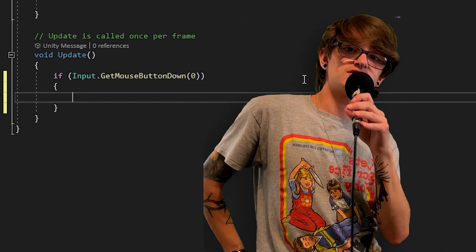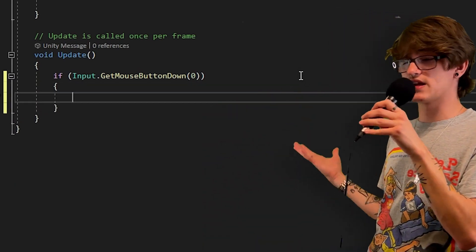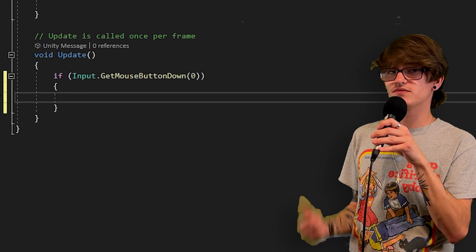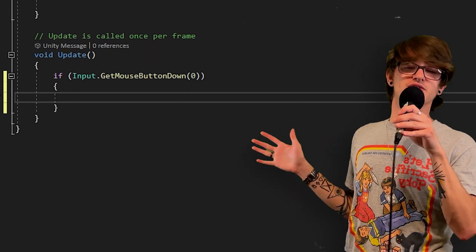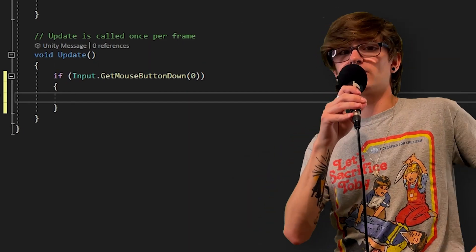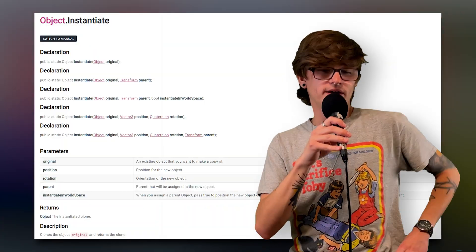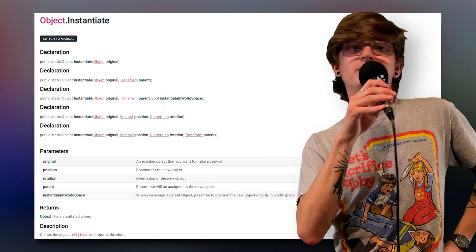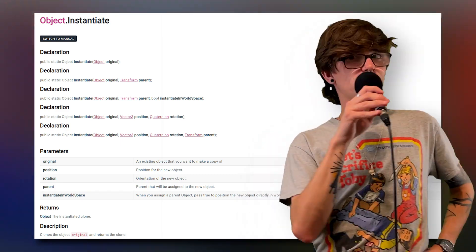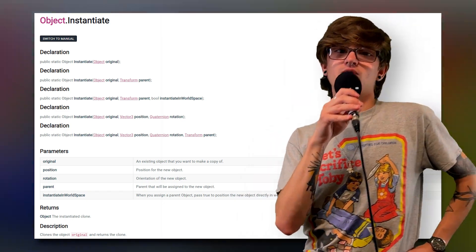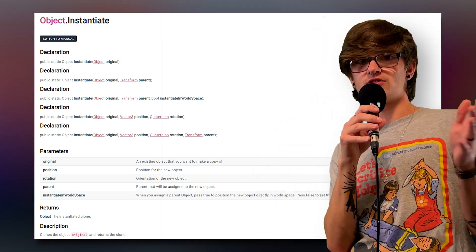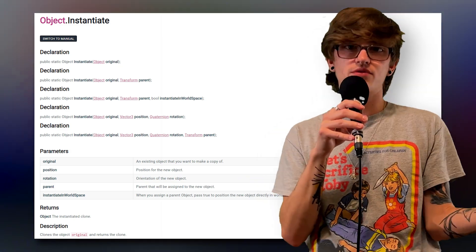Looking at my script, it's actually pretty basic. I just have an if statement asking, did the player press the left mouse button? And if they did, do whatever's inside this if statement. The first way I'm going to show you how to create objects is using Instantiate. Instantiate is probably going to be the one you're going to use 9 times out of 10.